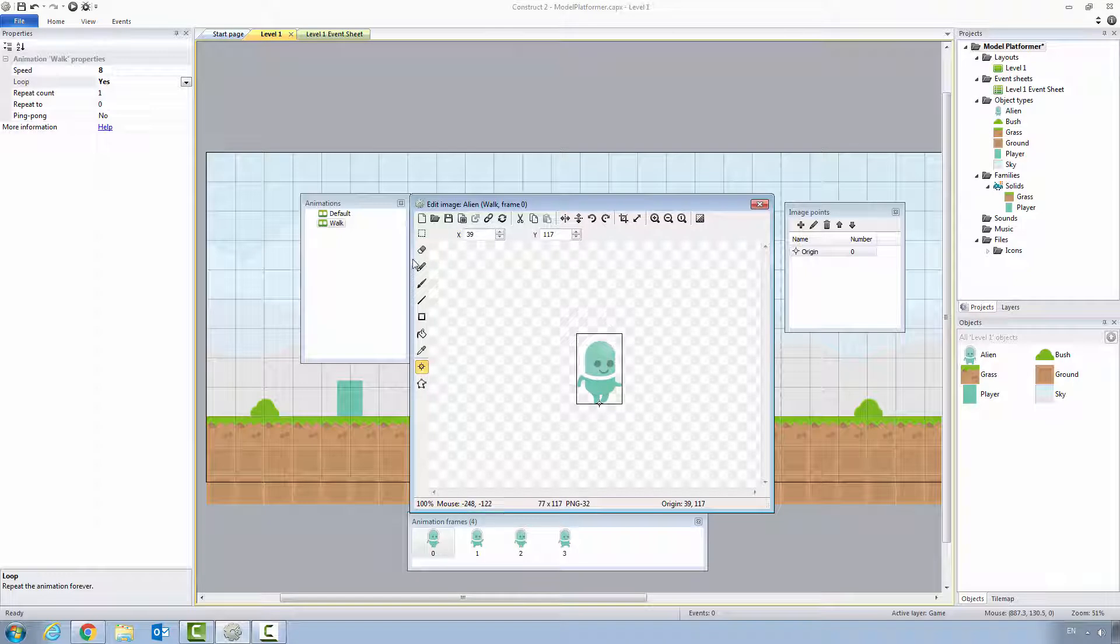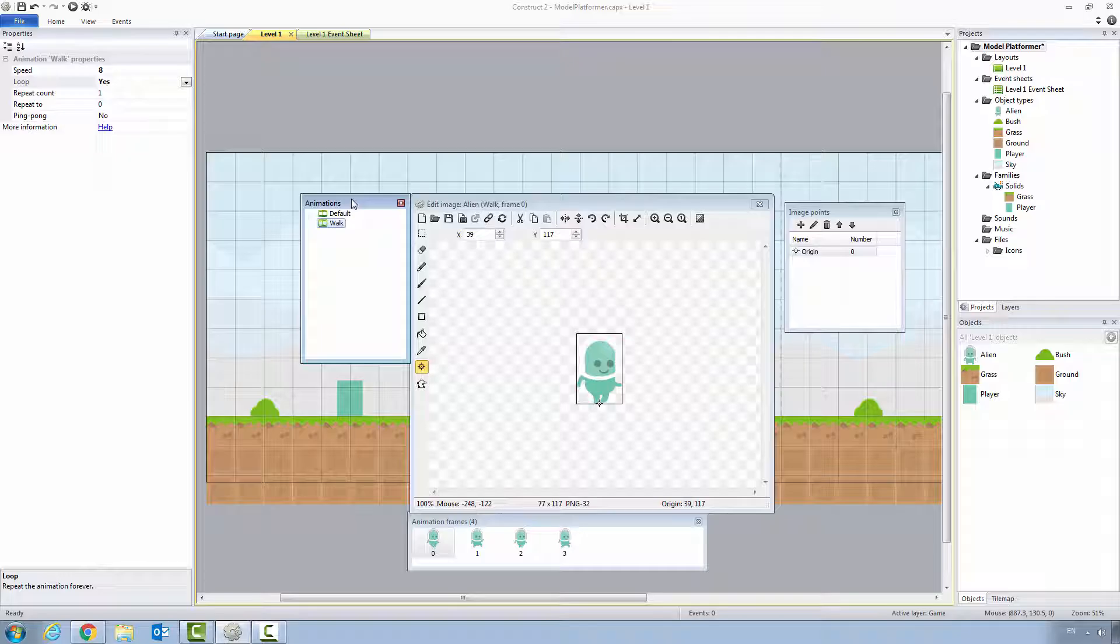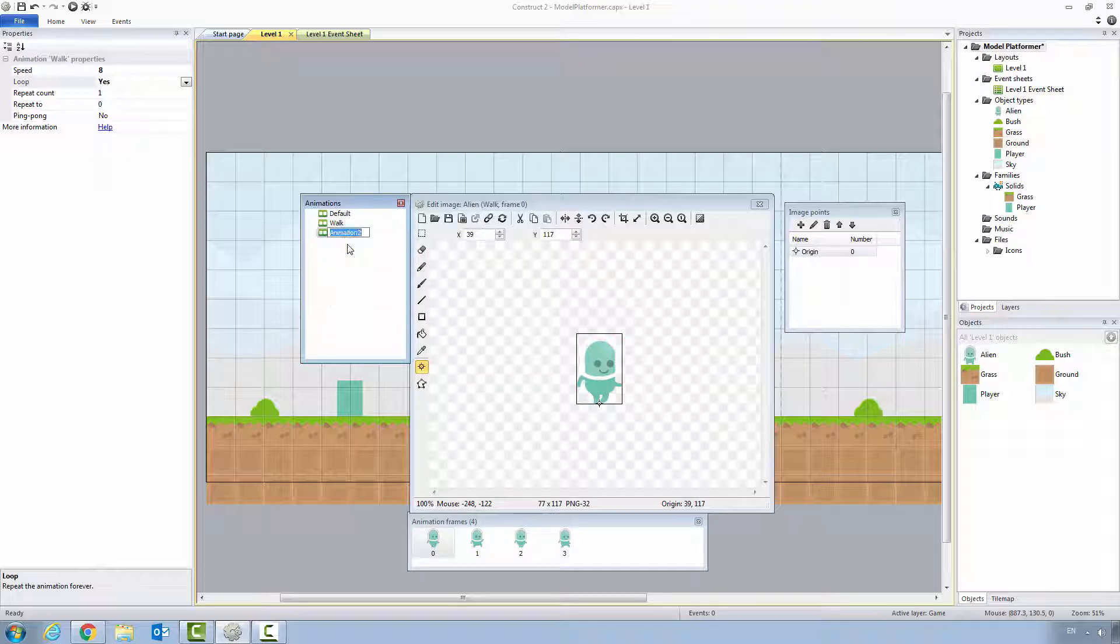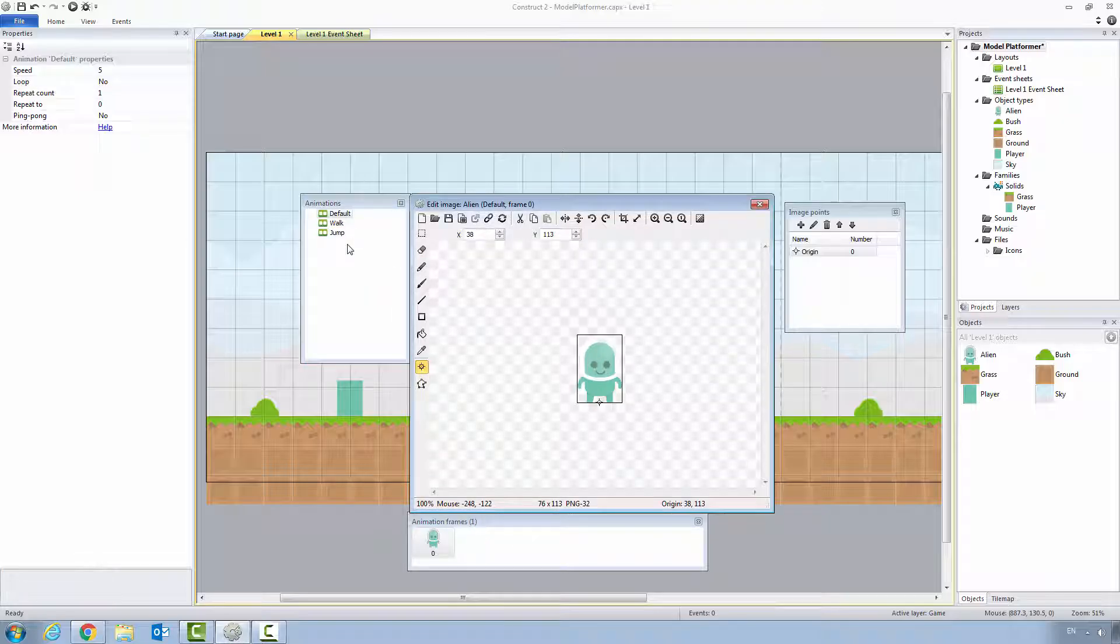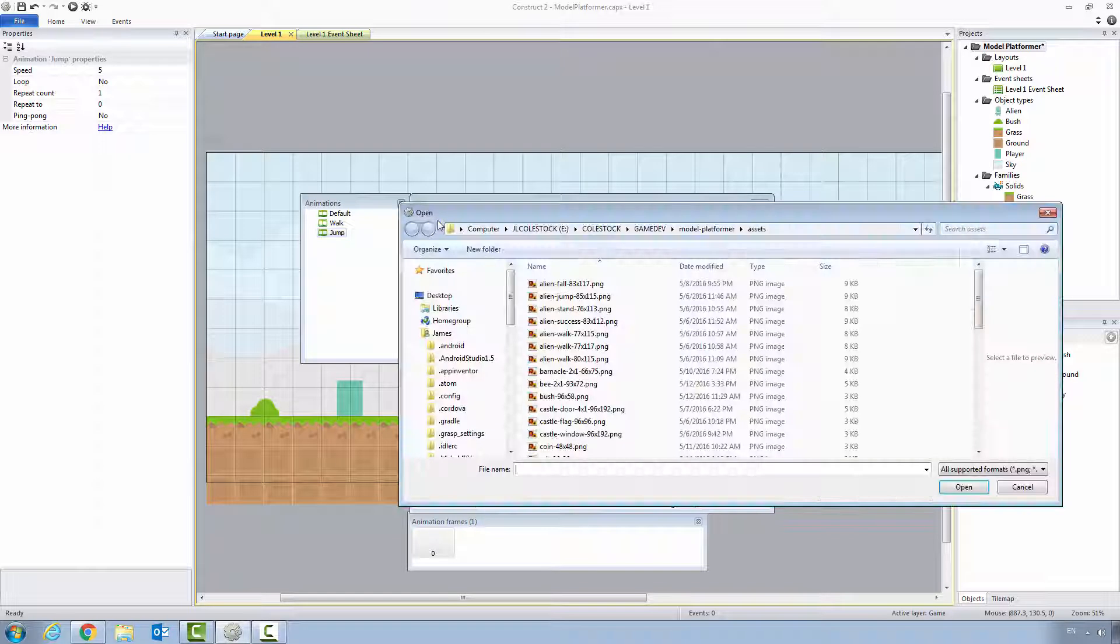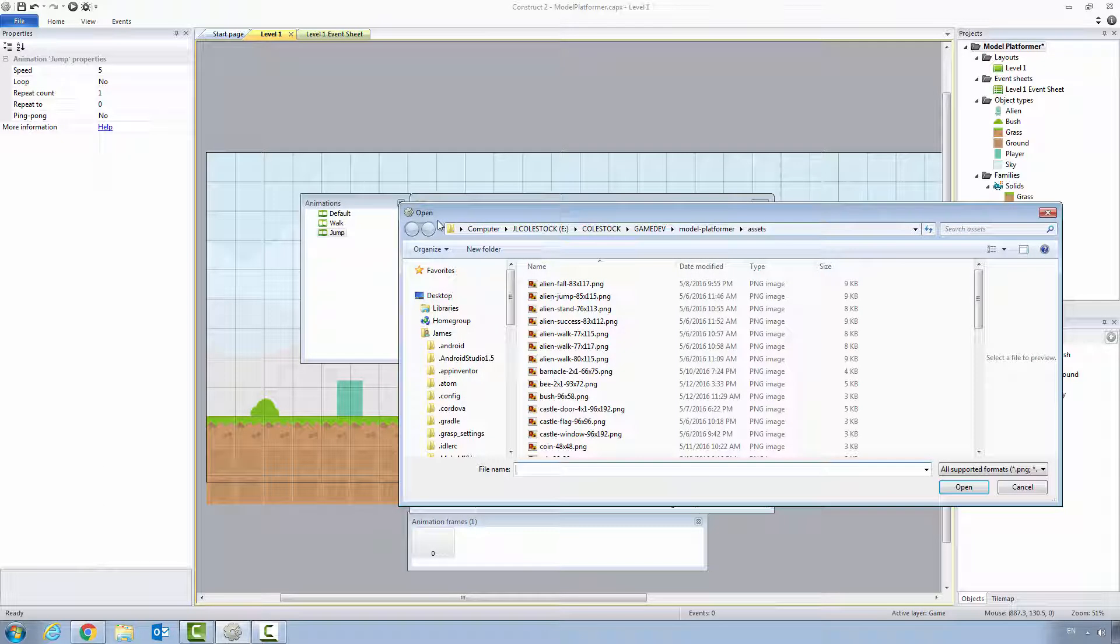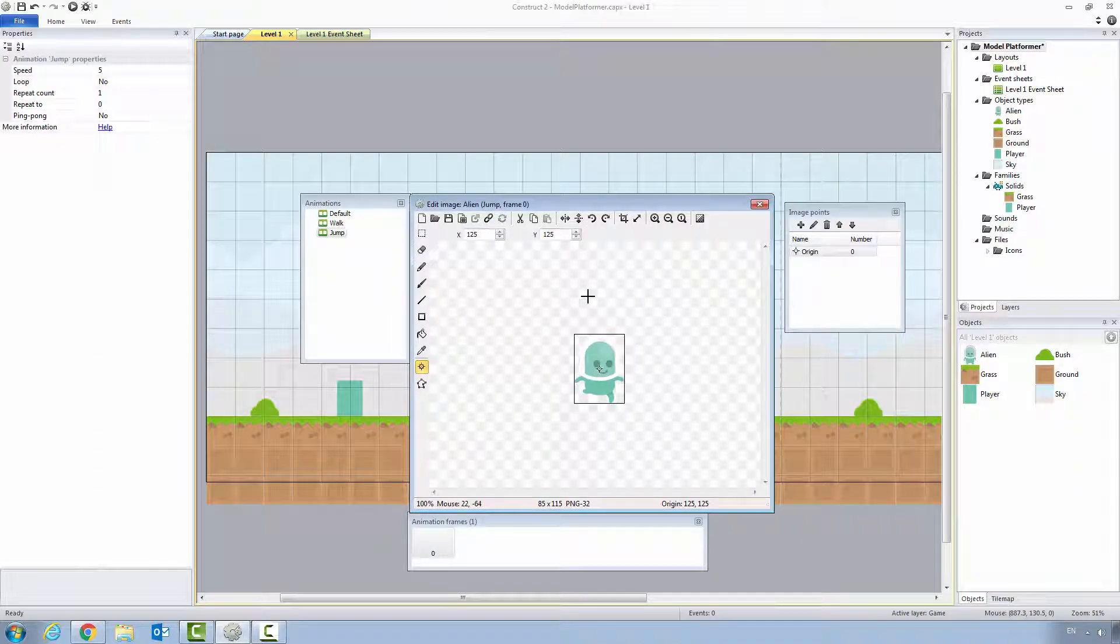Let's practice what we've learned by creating a couple other animations. The next one we're going to create is a jump animation, same process, add animation, call it jump, make sure it's selected. And for the jump animation, we're going to go and find alien jump 85 by 115. See how it looks like he's jumping.